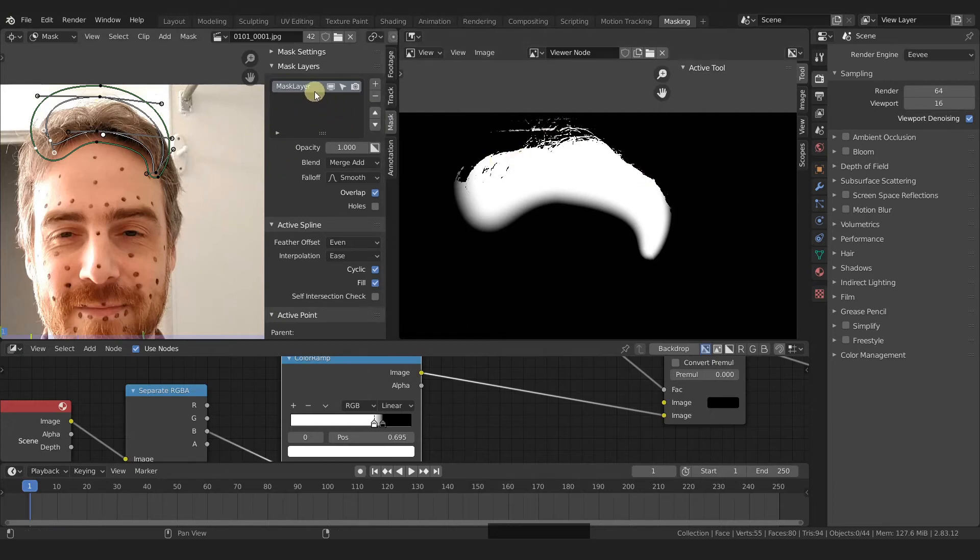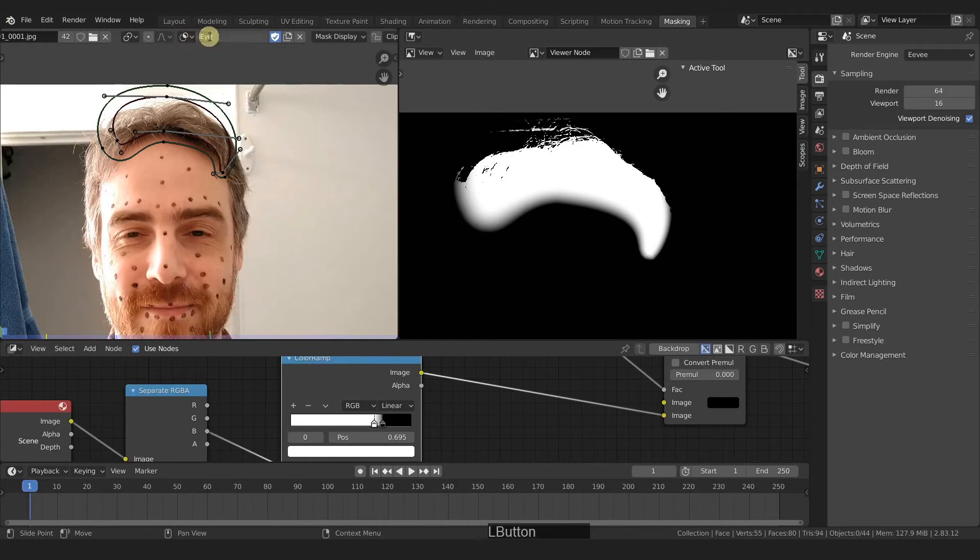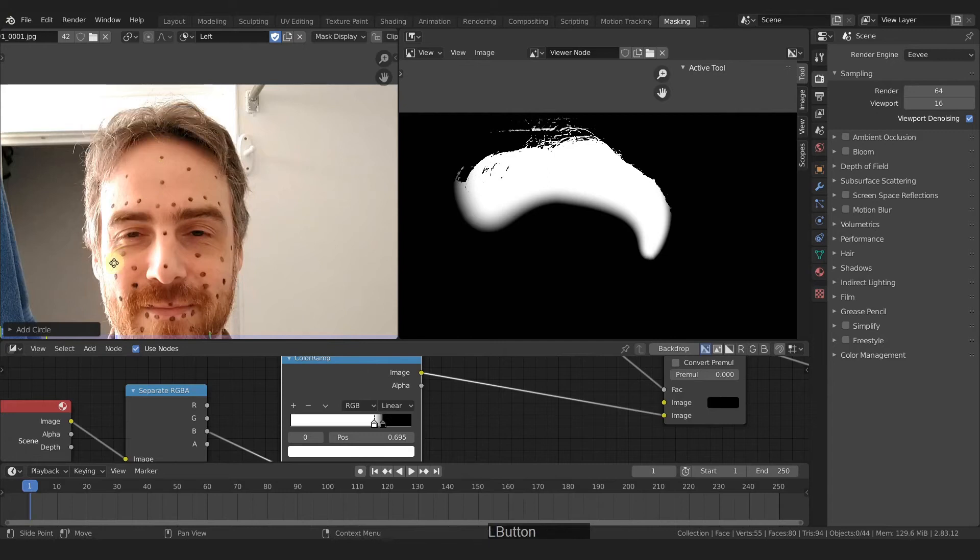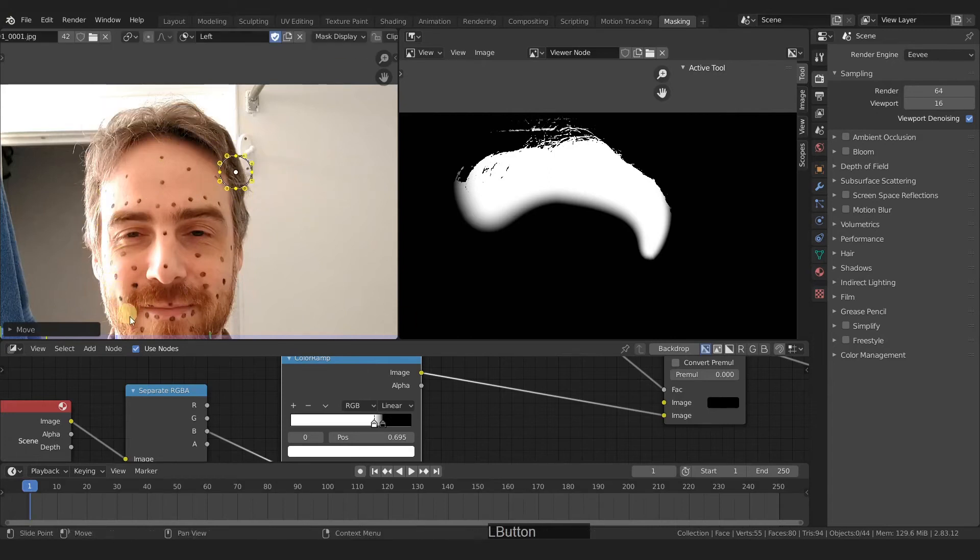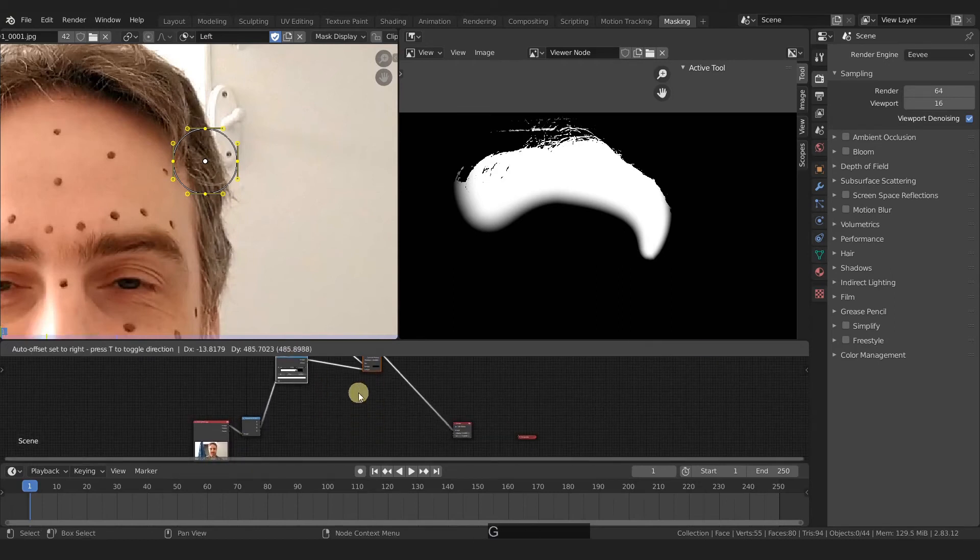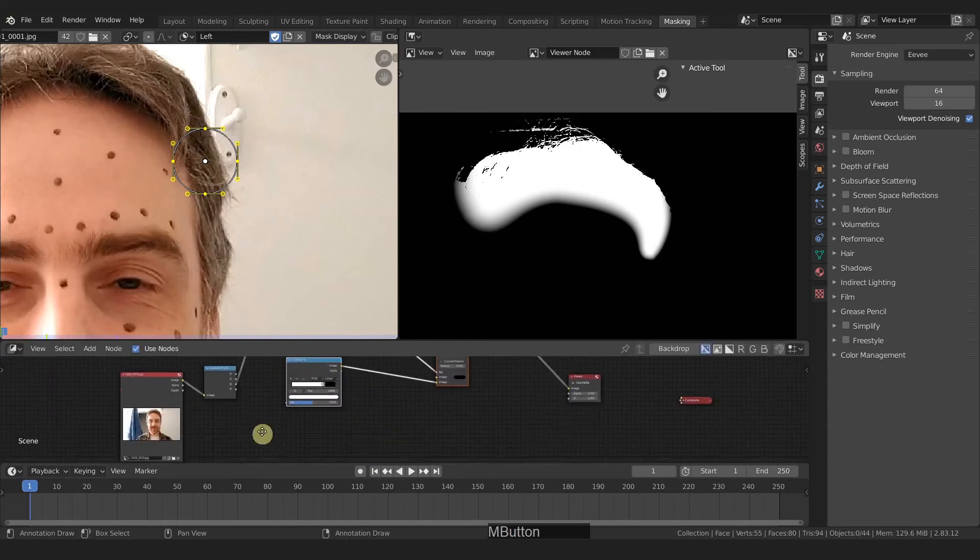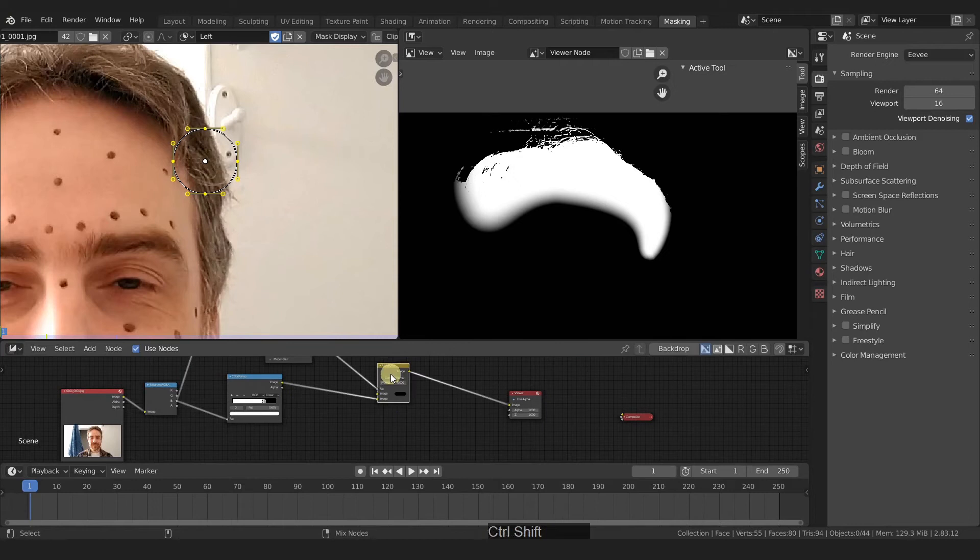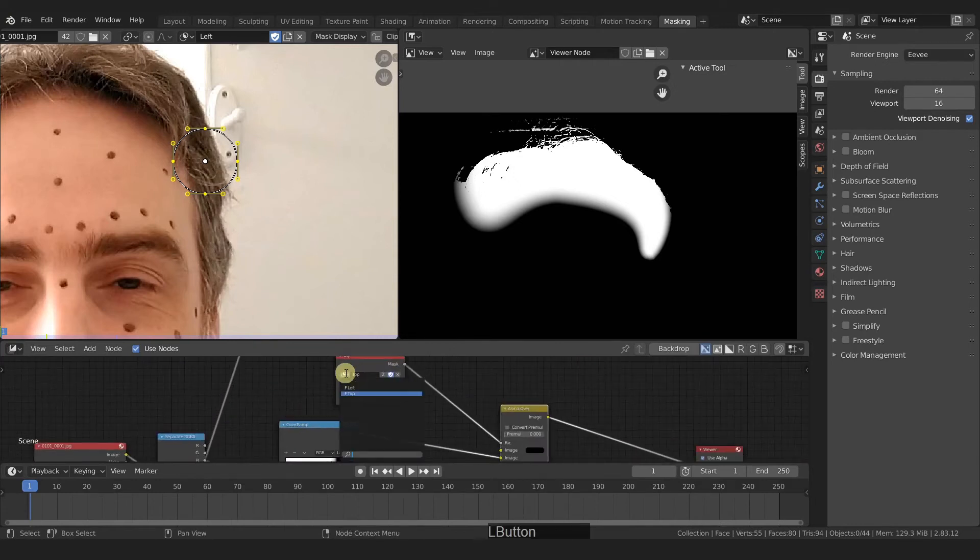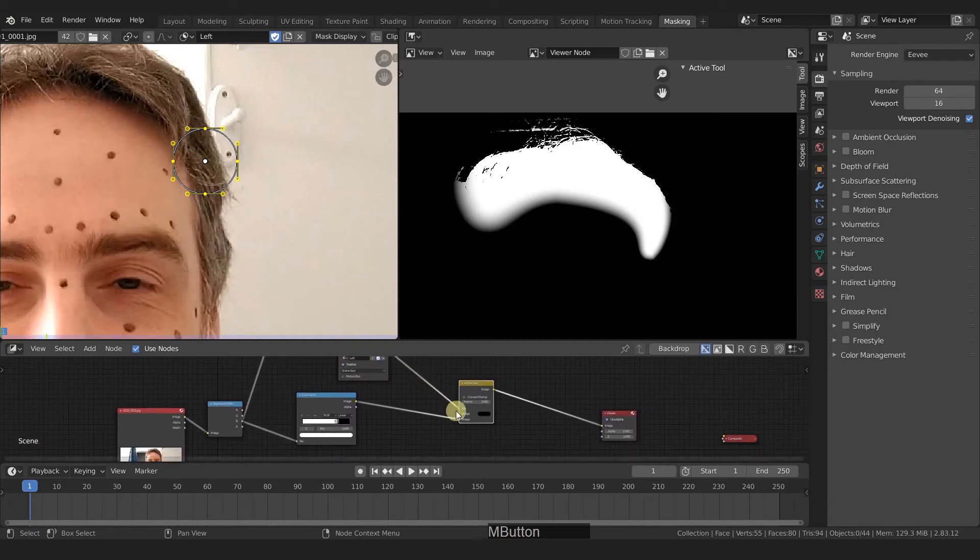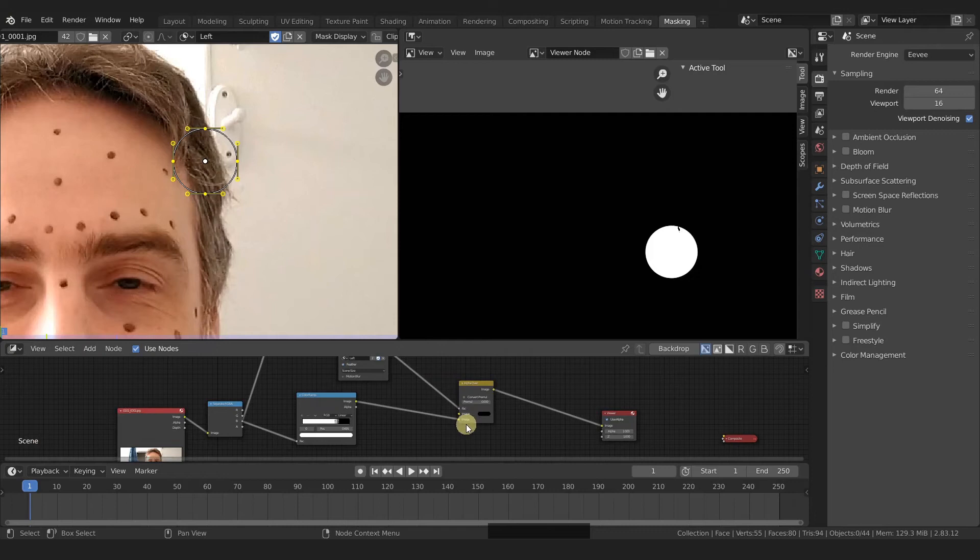Now I'm just going to rename this to top. And then we're going to create another mask, rename this to left, shift A to add in a circle, G to grab and move that over here. Come to our nodes and duplicate these. We'll move them up first and then shift D to duplicate. And we're going to plug these in here. And we're going to change top to left. Now we can see our new mask here.